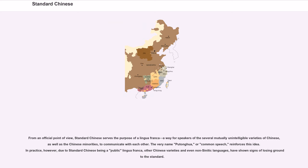From an official point of view, standard Chinese serves the purpose of a lingua franca — a way for speakers of the several mutually unintelligible varieties of Chinese, as well as the Chinese minorities, to communicate with each other. The very name Putonghua, or common speech, reinforces this idea. In practice, however, due to standard Chinese being a public lingua franca, other Chinese varieties and even non-Sinitic languages have shown signs of losing ground to the standard.